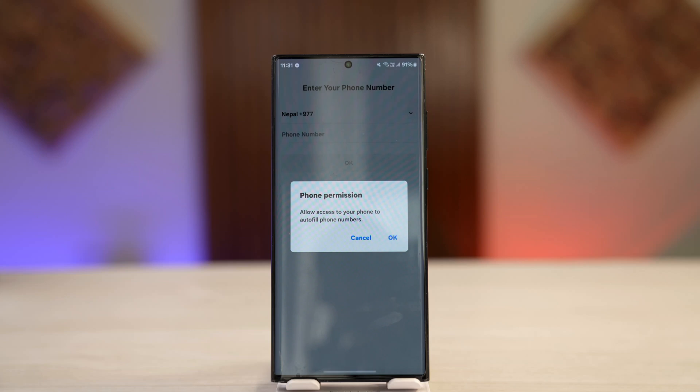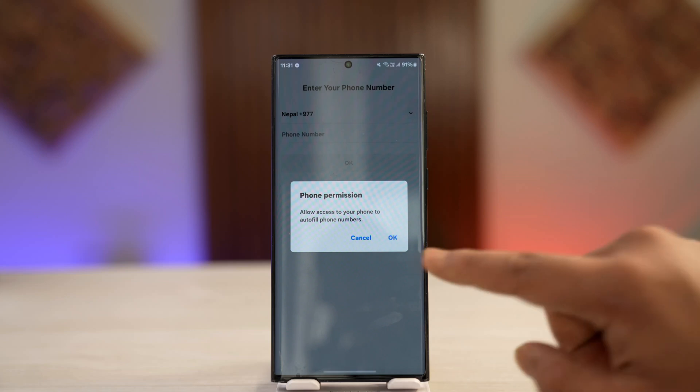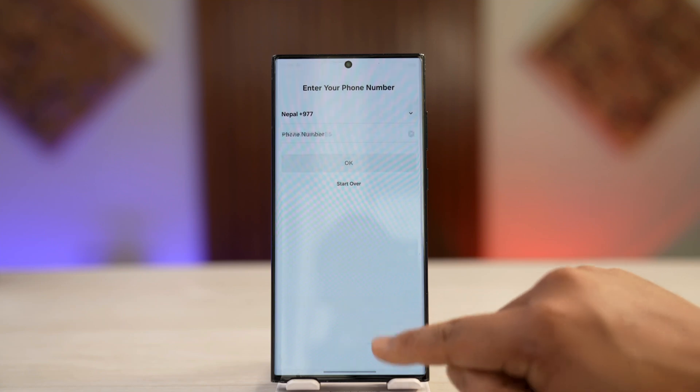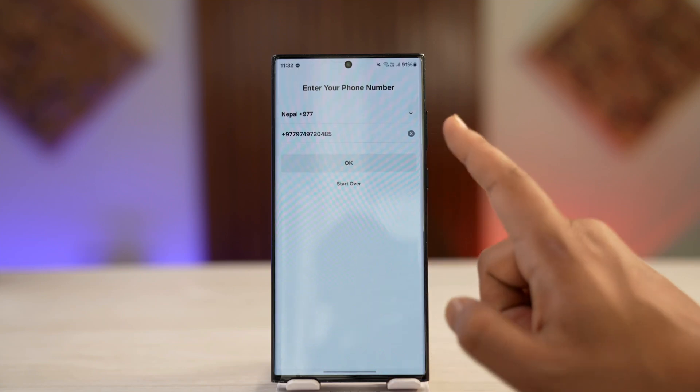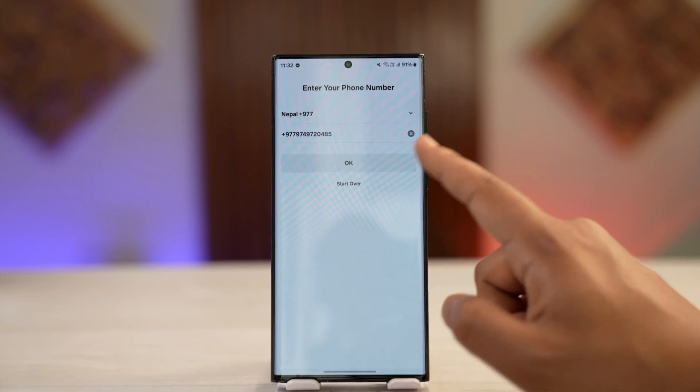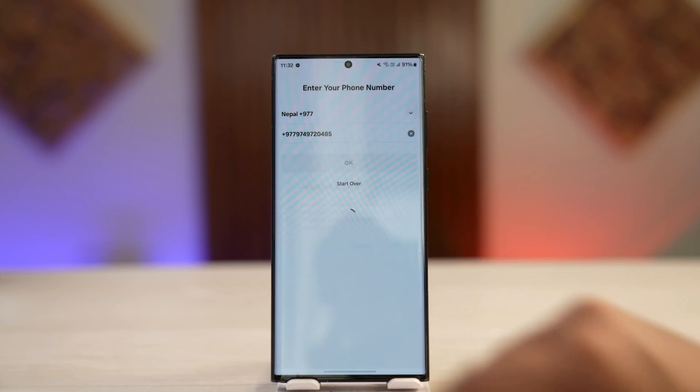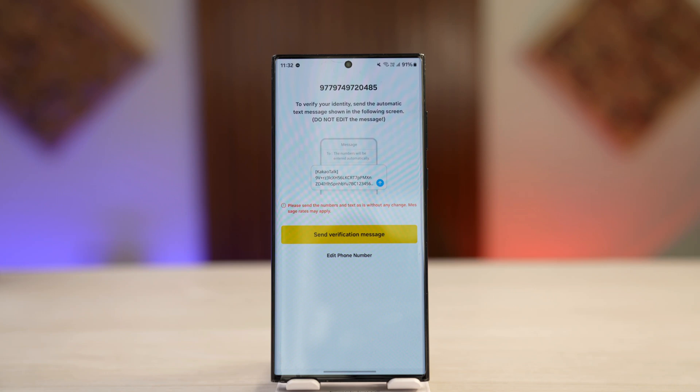Now next up, it will ask you to access your phone number, so simply allow the access right here. It will automatically fill in the phone number for you and tap the OK button, and then you will receive a verification code to this number.